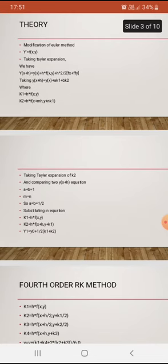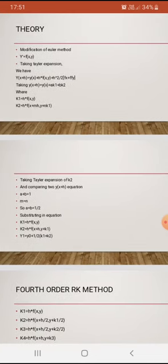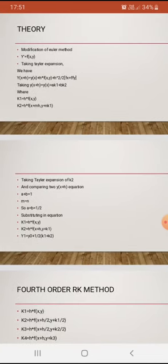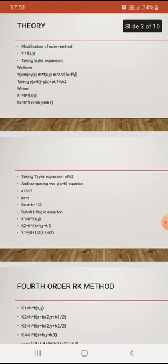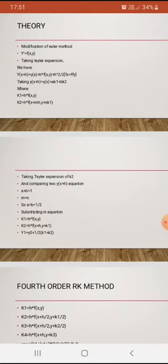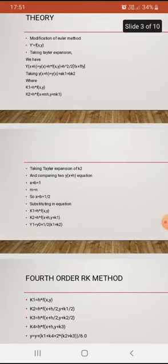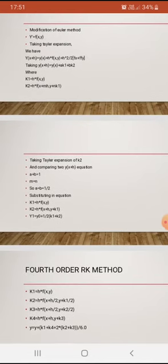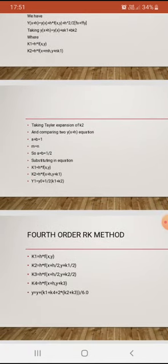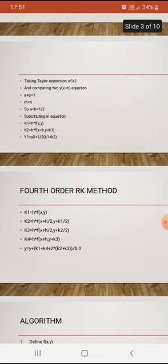We can say a = b = 1/2. Substituting into the equations gives k1 = h·f(x, y) and k2 = h·f(x + h, y + k1). From this, y₁ = y₀ + (1/2)·(k1 + k2). This is the second order RK method. We are now moving on to the fourth order RK method.